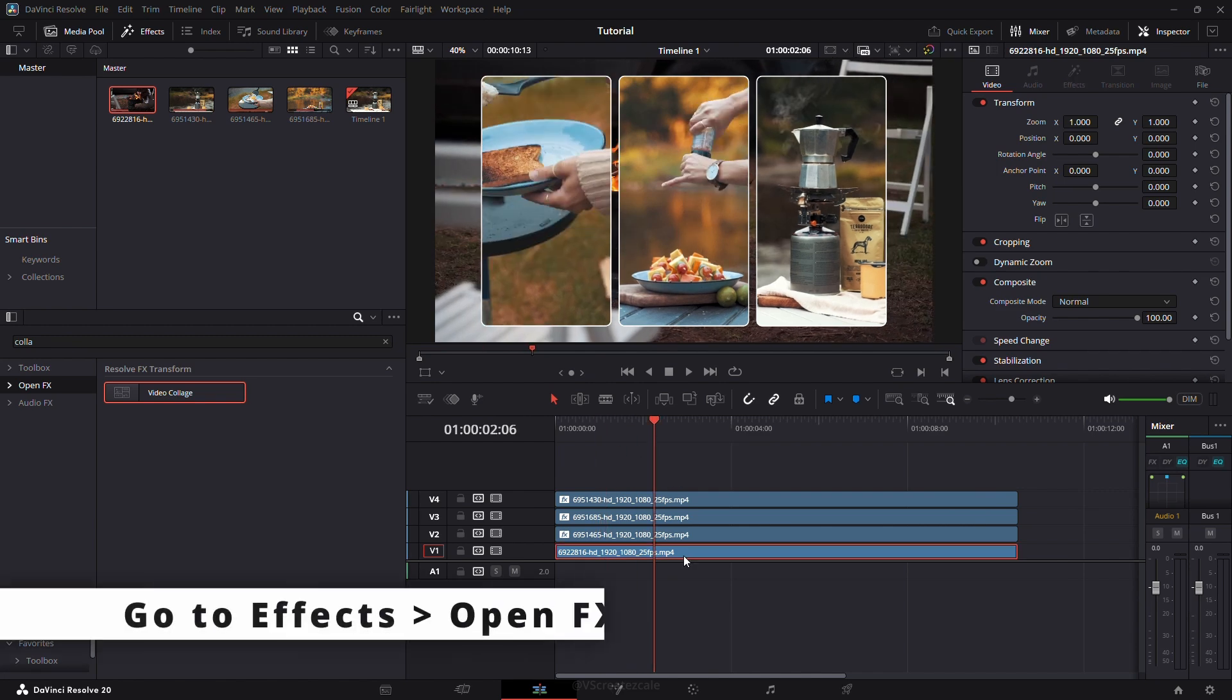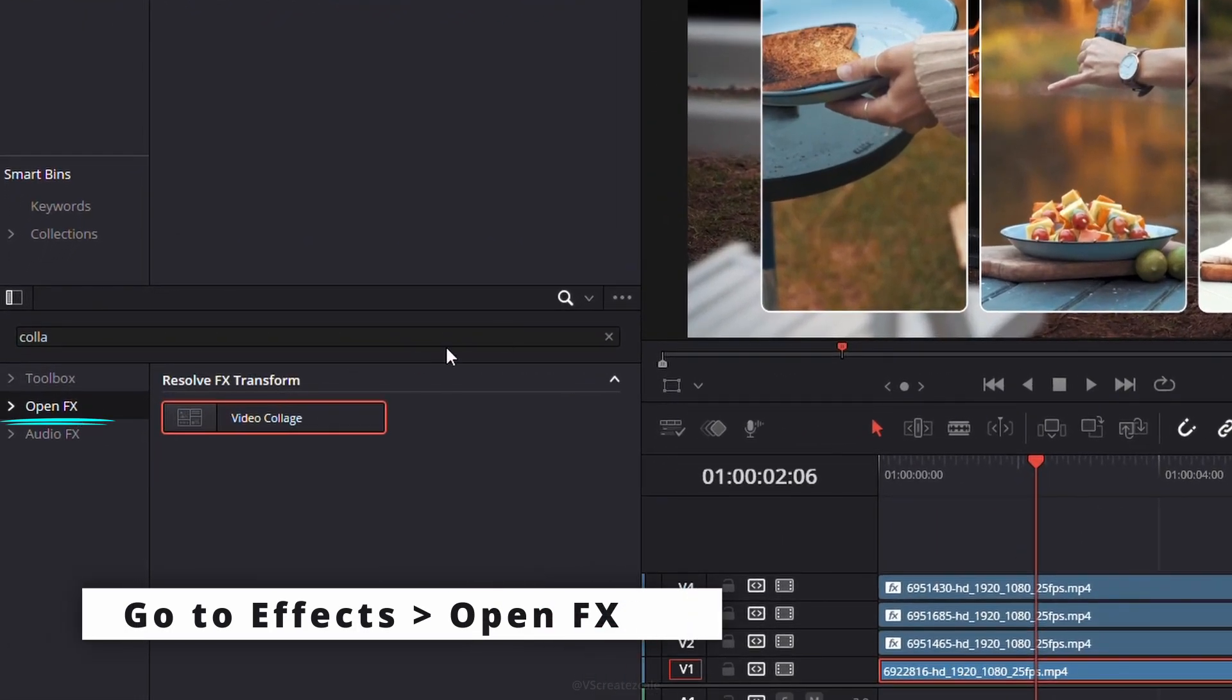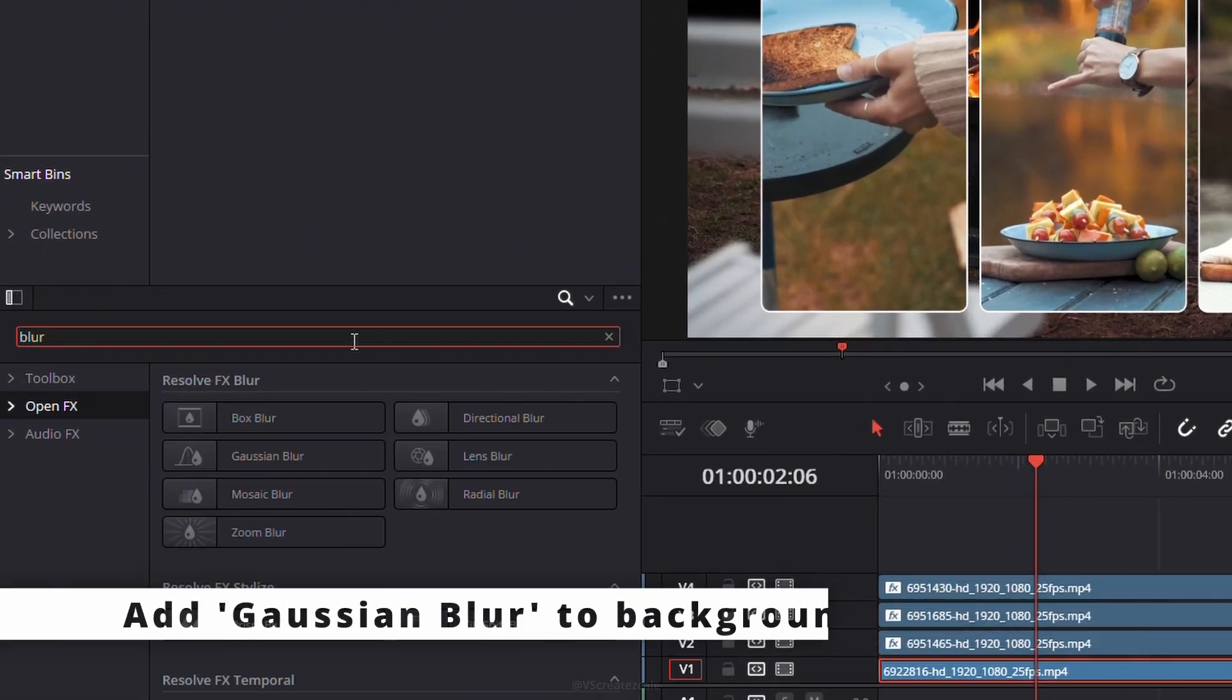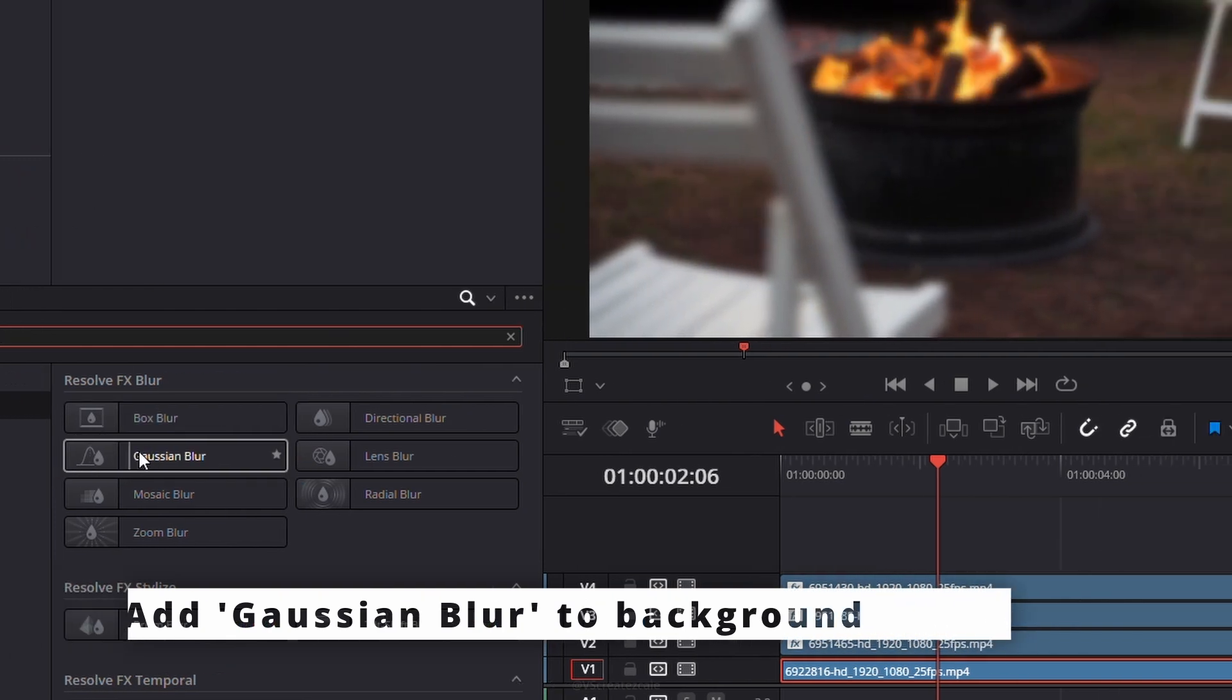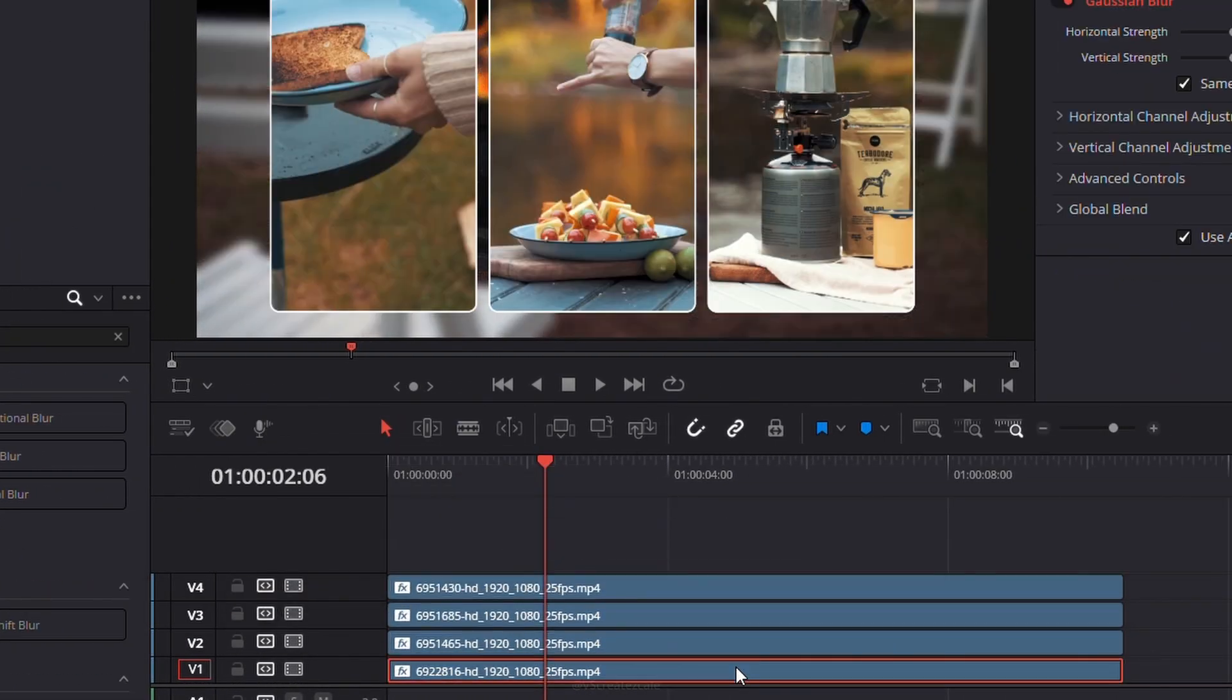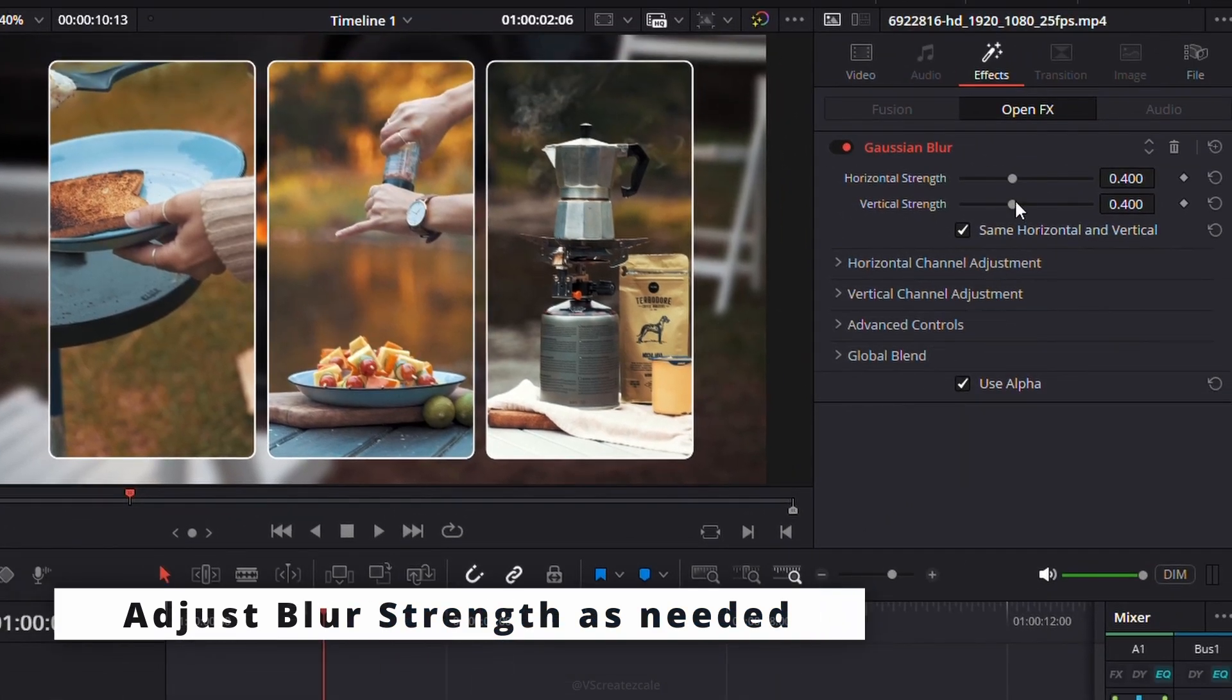Go to Effects, select Open FX, and drag the Gaussian Blur effect onto the background clip. From there, adjust the blur's strength to your liking.